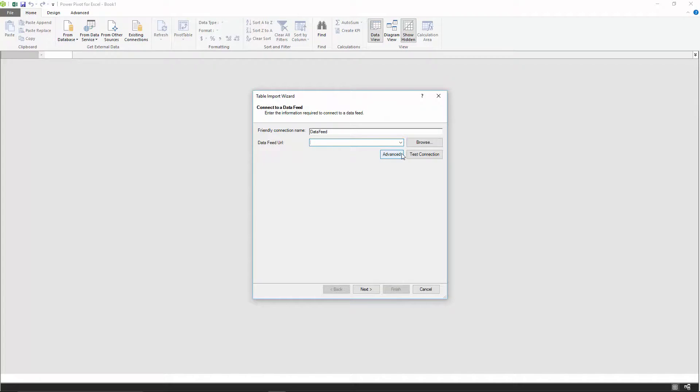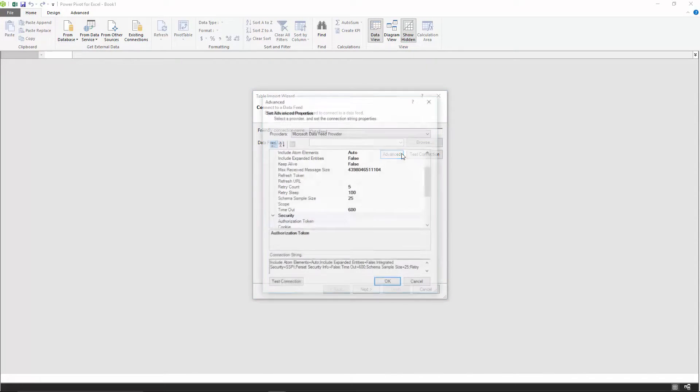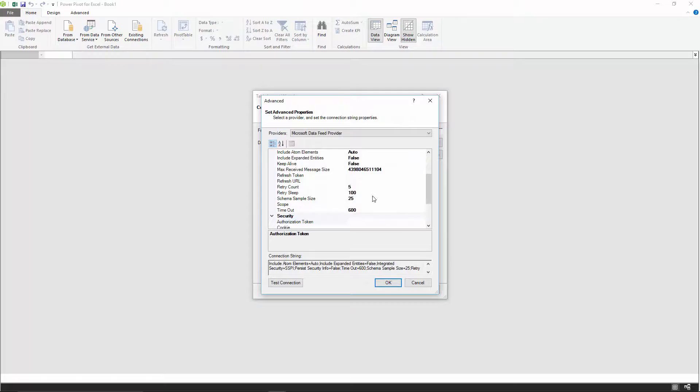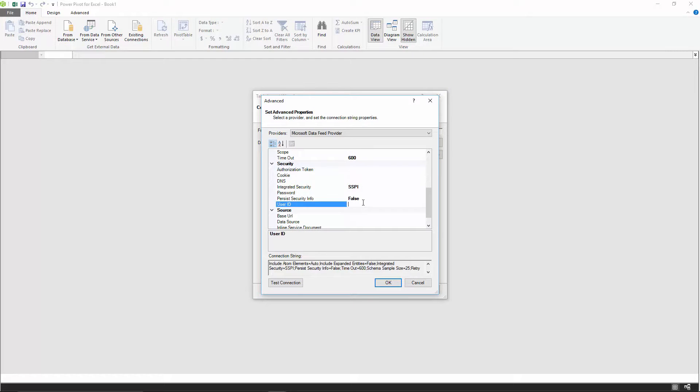If you click on advanced, you can enter your user ID and your password.